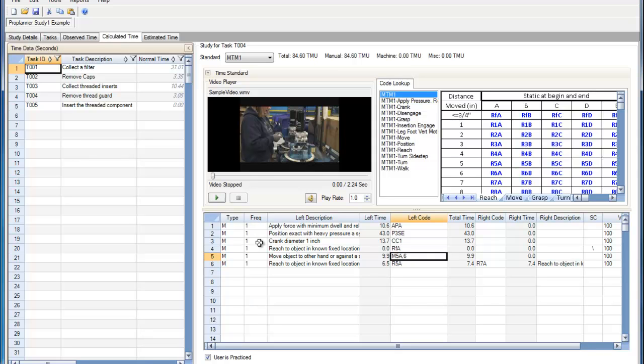Frequencies can be set in the same way that they are set in the specifying frequencies videos, and types can be set in the same way that they are set in the specifying process type video.